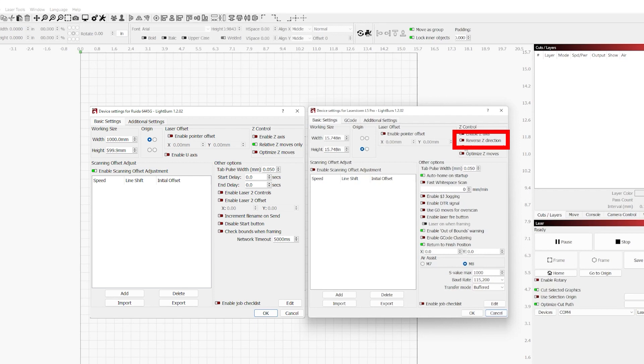Lastly, you have reverse Z direction. What that allows you to do is reverse the Z direction. This is helpful if the Z axis is moving in the opposite direction that you intend for it to move.